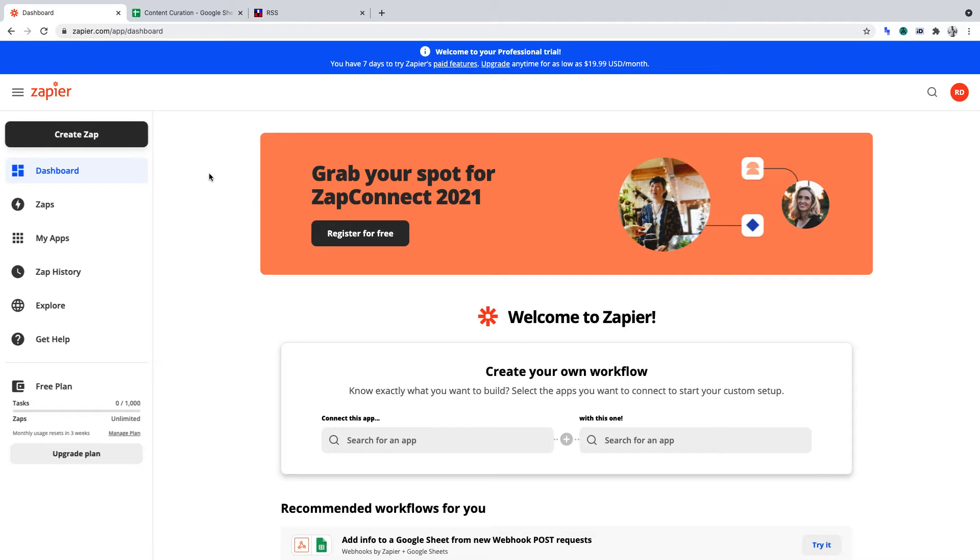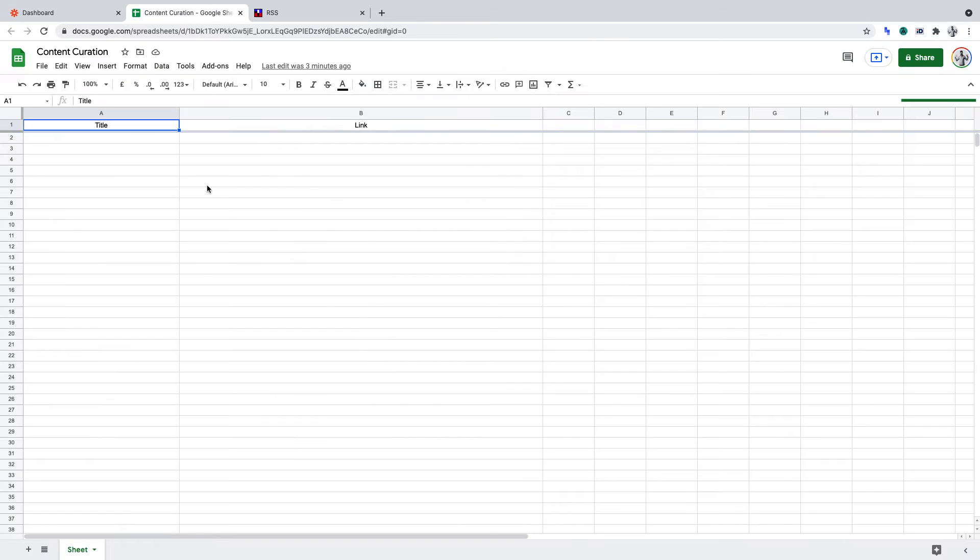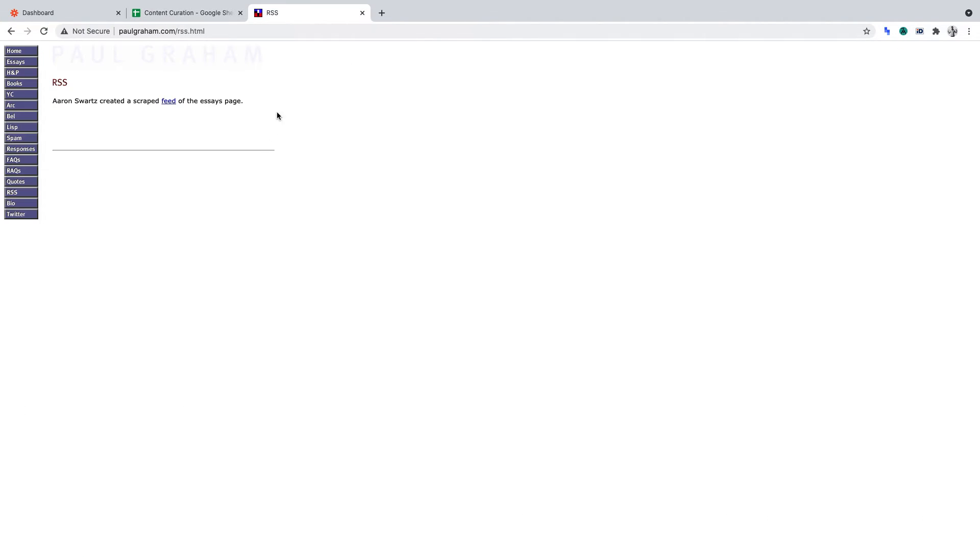We'll be using Zapier and Google Sheets in this tutorial. We'll be using the free plan for each tool, and we'll extract data from Paul Graham's RSS feed. For convenience, I've timestamped the video in the description.